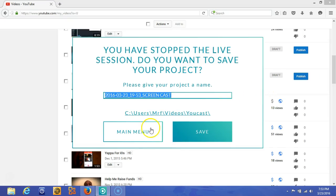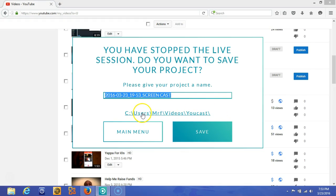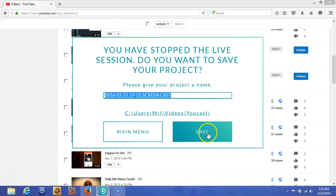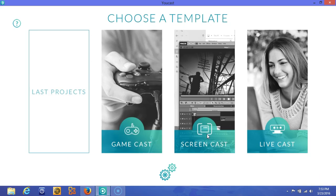One thing to note here is your file path which you'll select and choose. Make sure that you remember where you chose to put your videos. I chose to put mine in the UCAST folder since I'm using the UCAST software. So I'm going to hit save here.